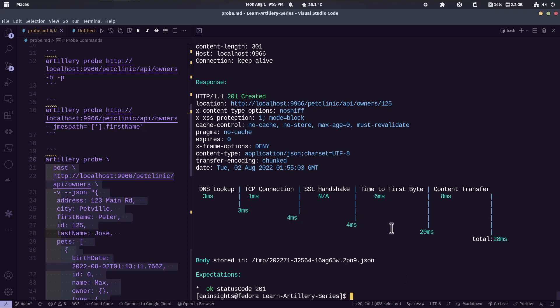Especially the performance waterfall feature will be very helpful to make sure if you are testing the SSL handshake or if you want to test something DNS lookup thing. Just if you want to focus on certain areas, definitely you can use the probe feature.